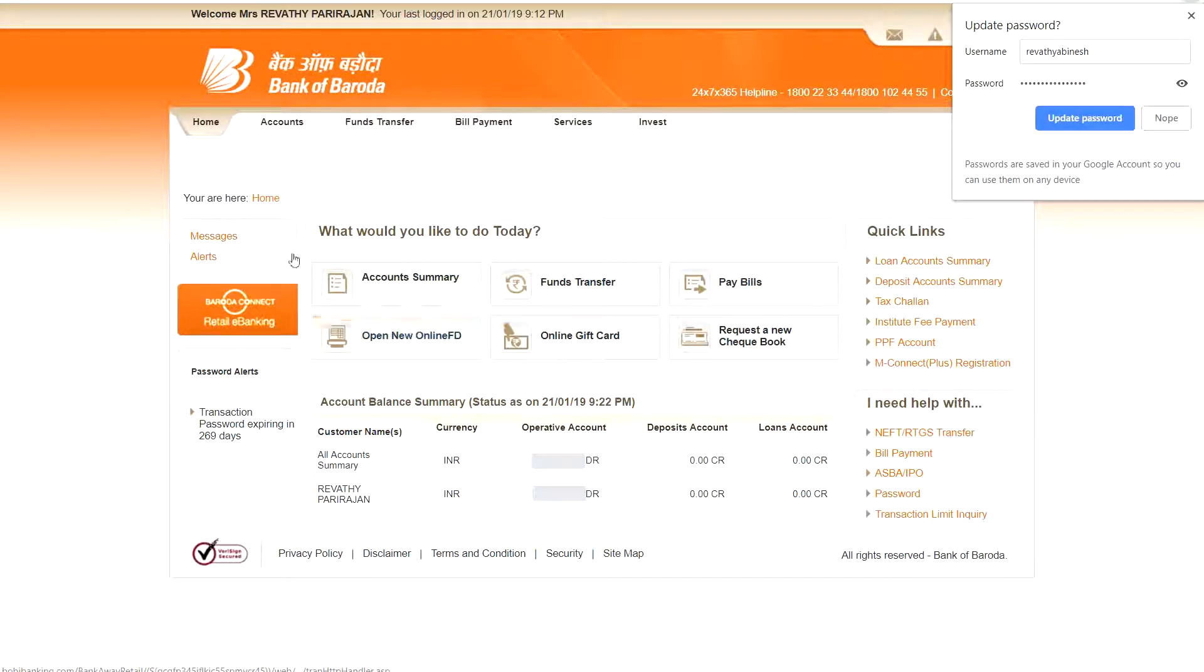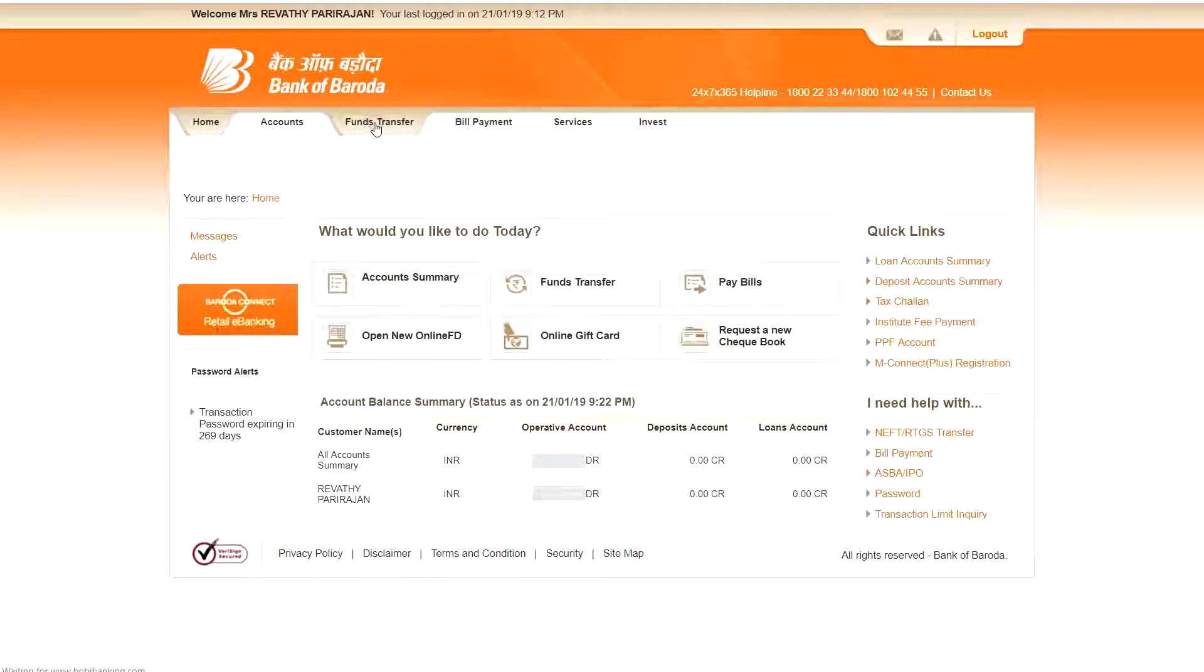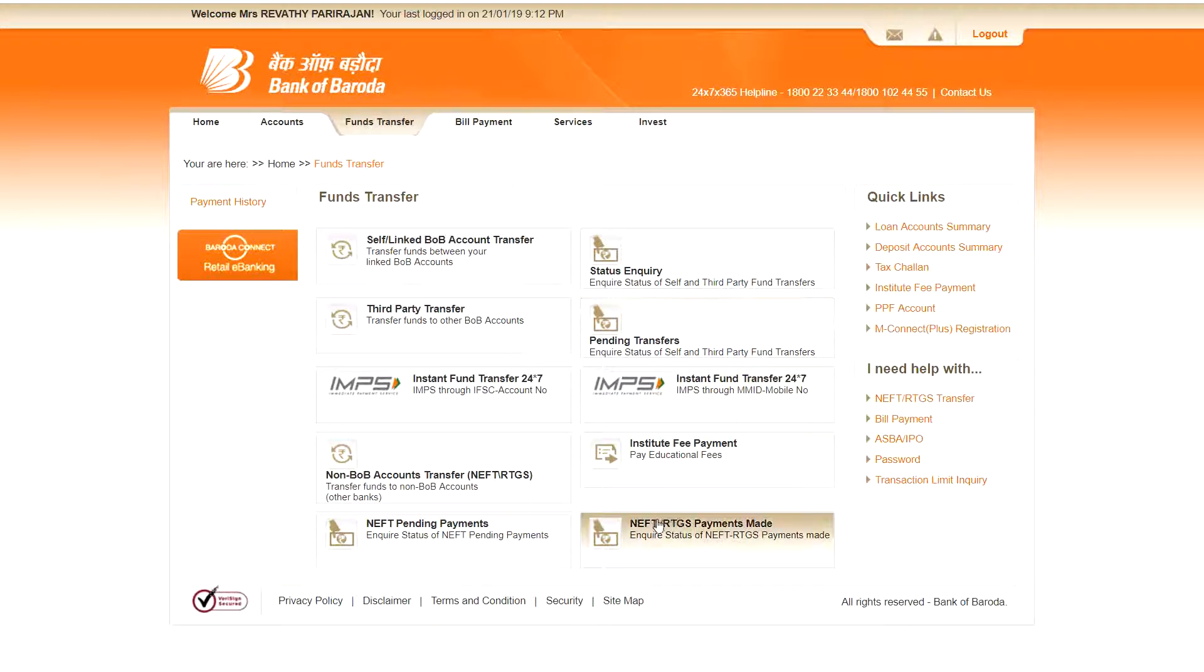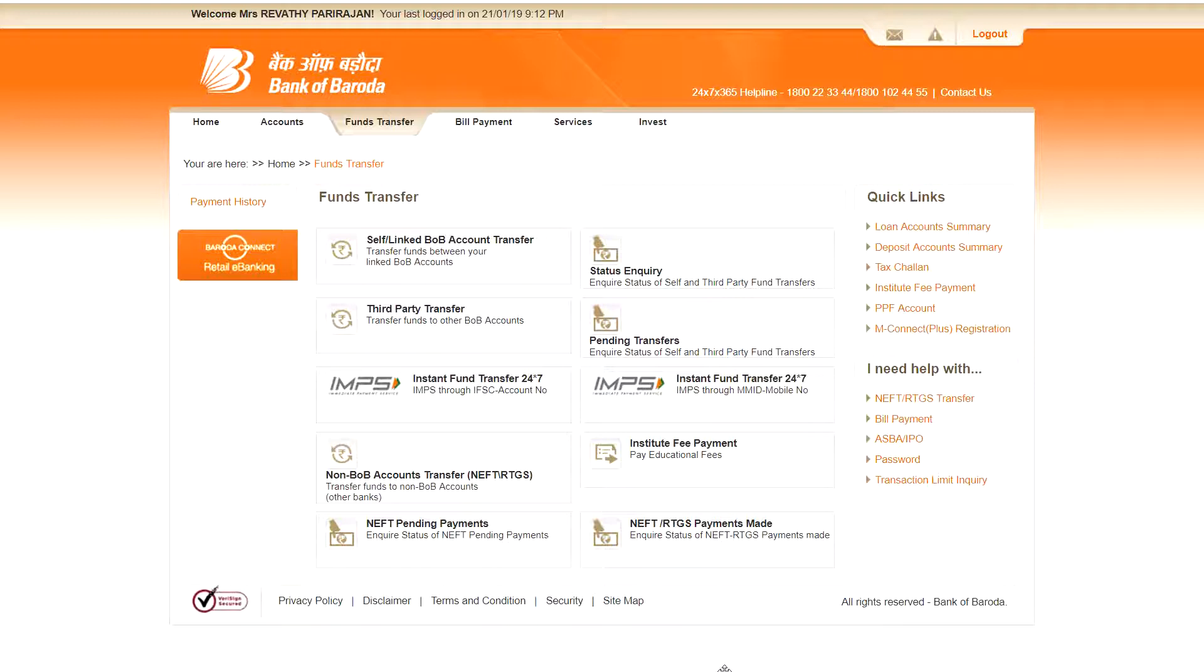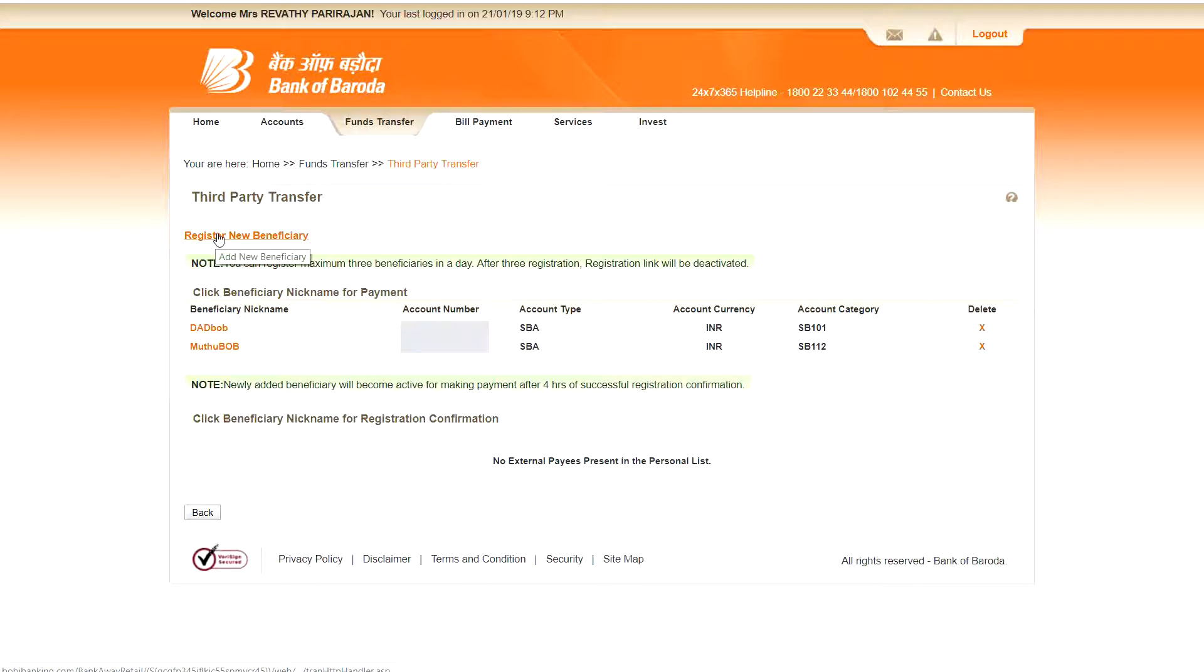Now your dashboard homepage is coming there. So go to the transfer, fund transfer page. Here you can see various options. If you want to transfer fund to another Bank of Baroda account, that means in your branch as well as any other branch, go to the third party transfer. Here you can add a new beneficiary by doing register new beneficiary.